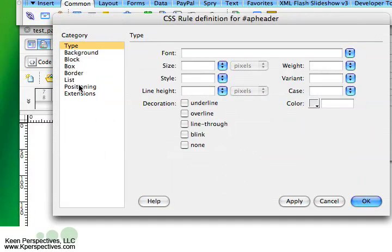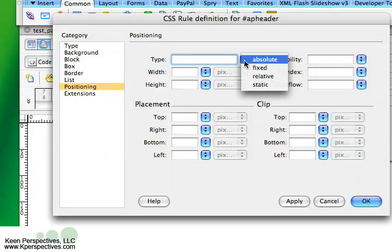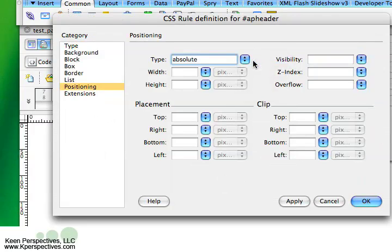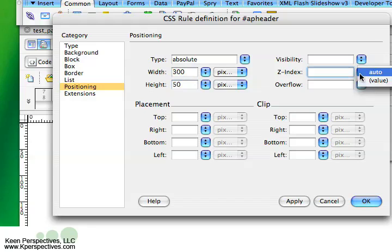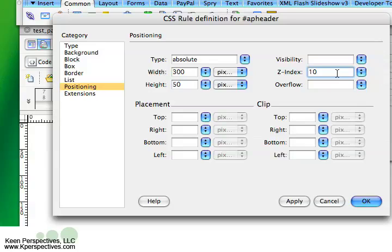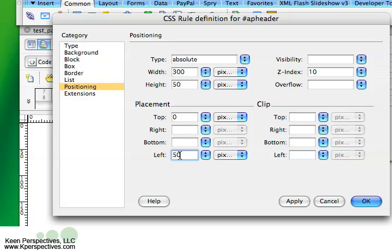And what I'm going to do is I'm going to go to positioning. Absolute is what I want. Let's give it a width of, let's see, let's just do 300 to keep everything even. Let's give it a height of 50. Let's give it a z-index of 10, and I do have tutorials on z-index and other things if you're not sure what those mean. And let's give it a top placement of 0 so that it's at the top of this div tag.